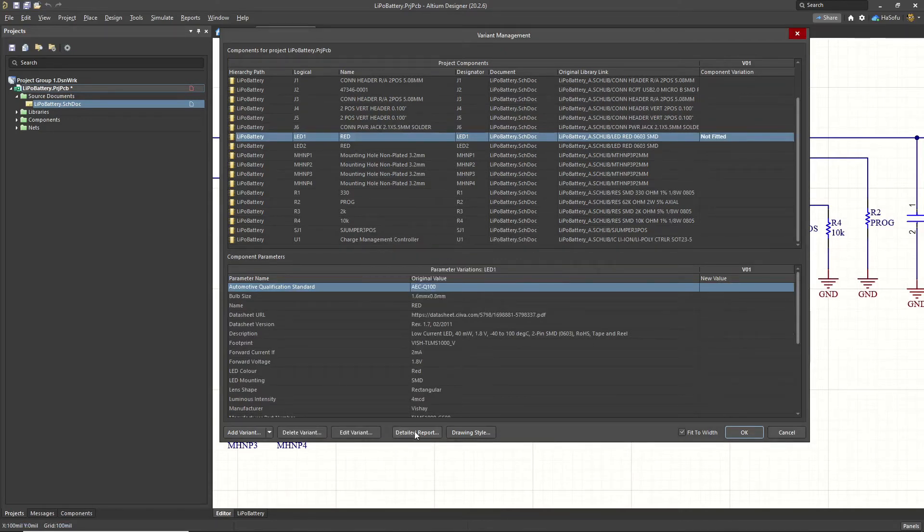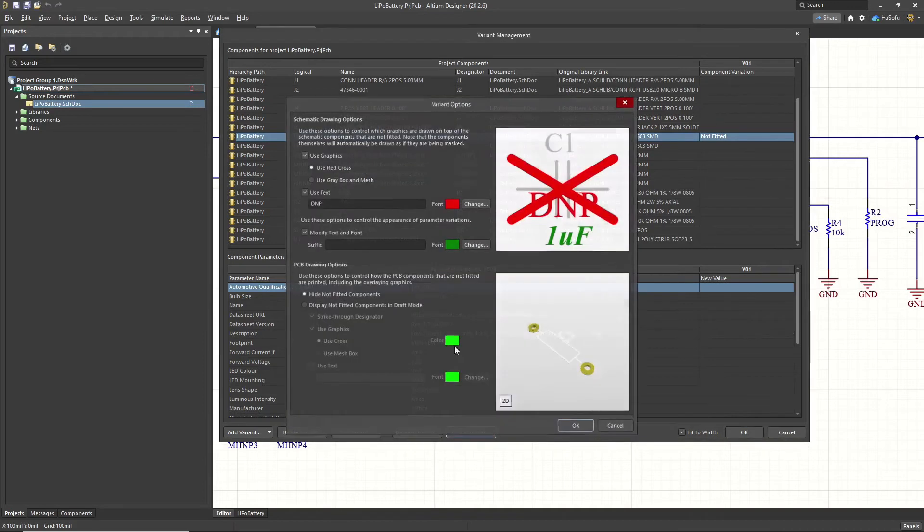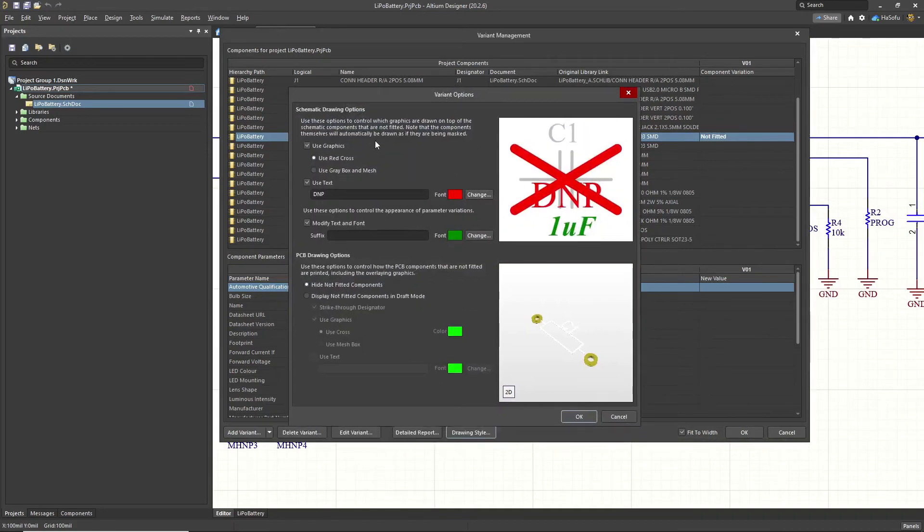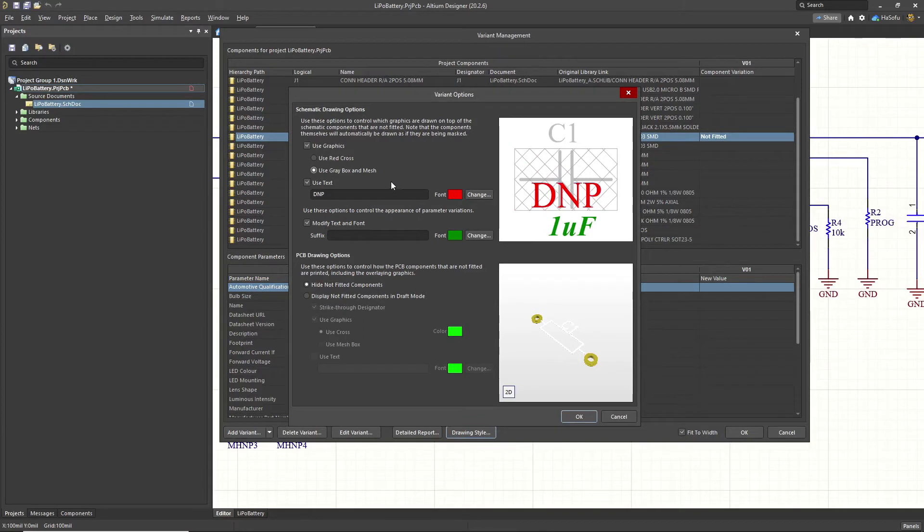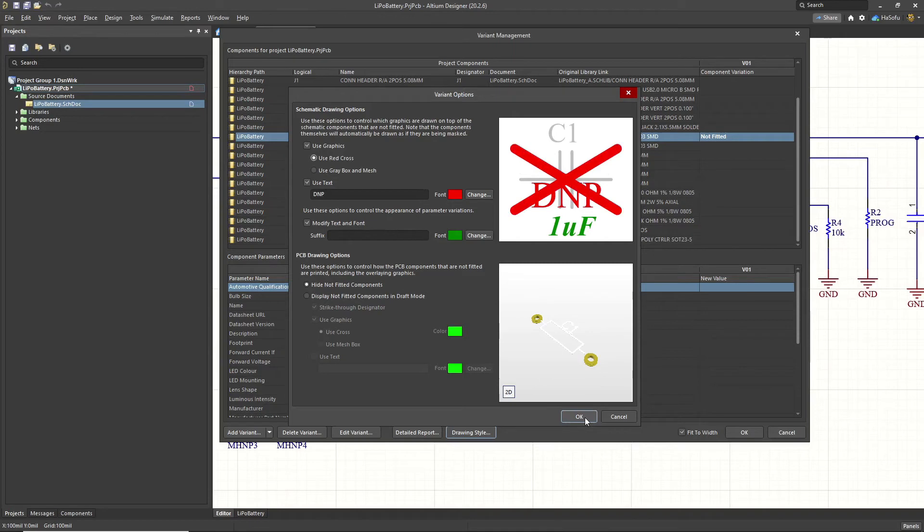You can choose the drawing style to indicate not fitted parts. So we have used graphics. You can use the red cross. You can use the gray box with DNP. I like to use the red cross with DNP, just a default.